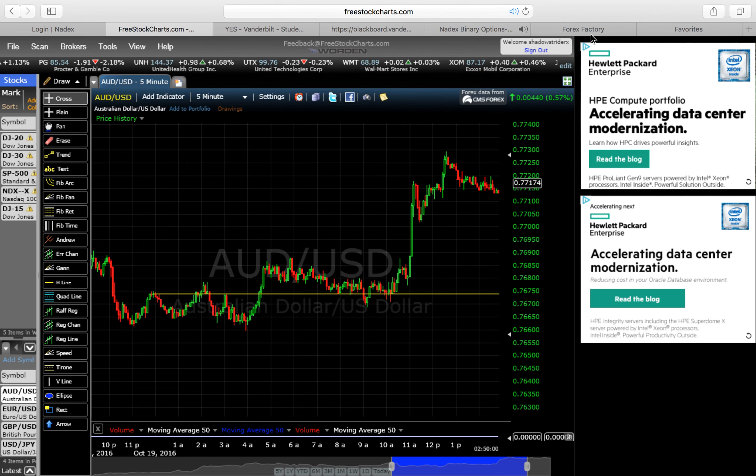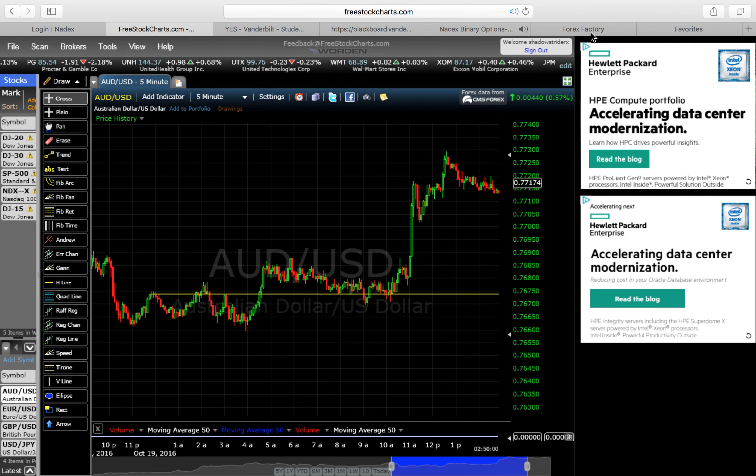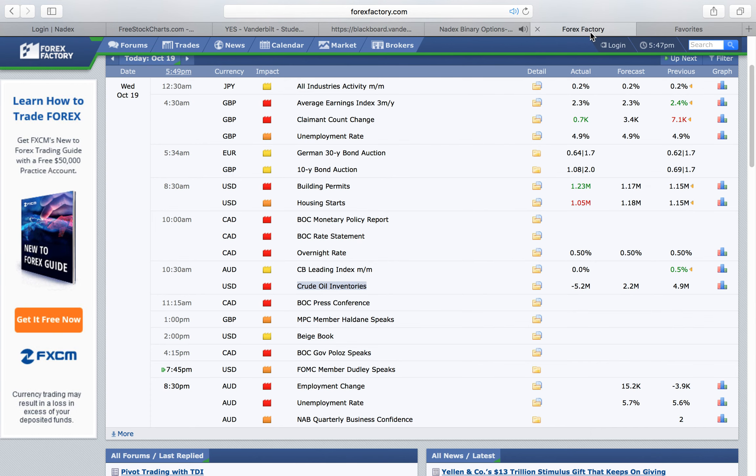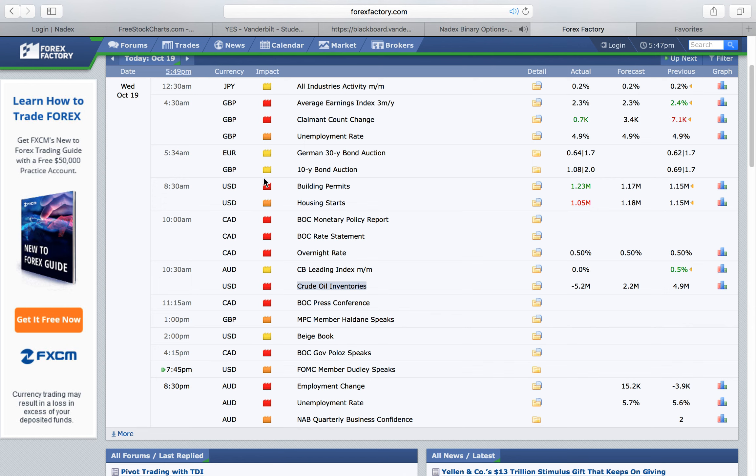The point of this video is whenever you see news events coming out, if you're a strictly technical analysis trader, which I kind of consider myself to be, you'll only really need these to know that volatility will be in the markets. Placing so-called safe trades, they no longer become safe trades because the markets can just randomly spike in different directions.